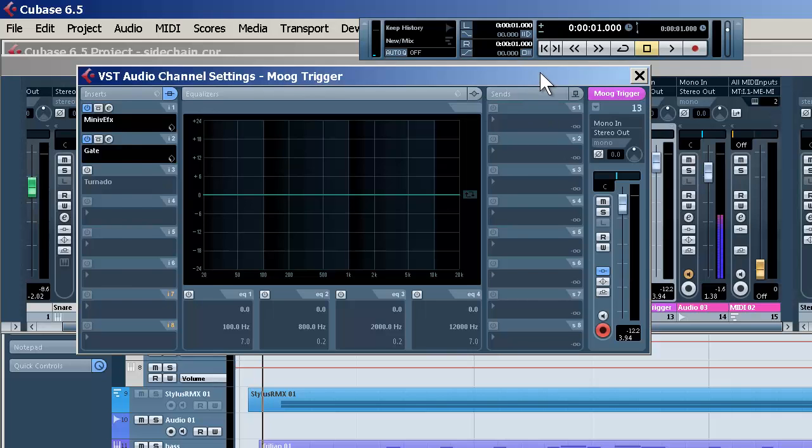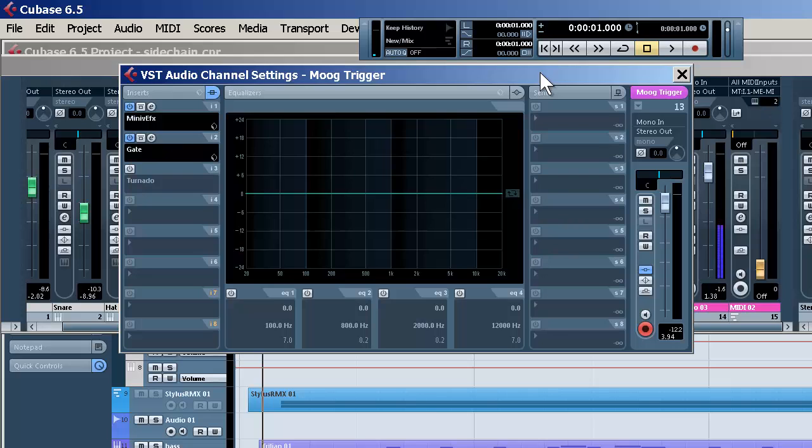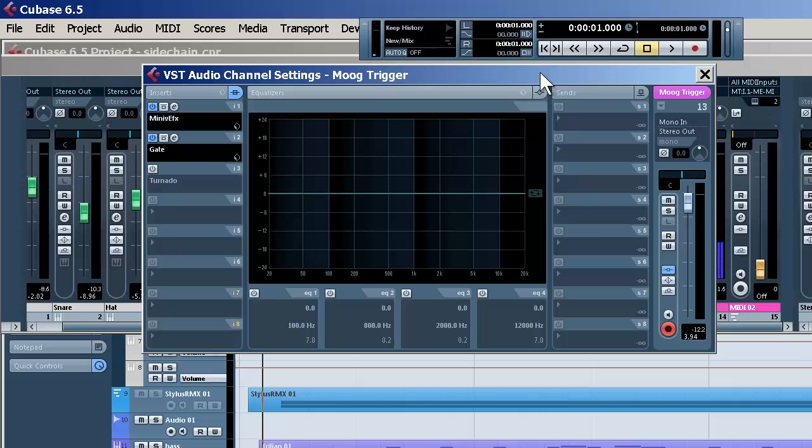Now if you haven't seen Part 1, watch that first. We're on Part 2, and what we're doing of course is triggering a synth part from the kick drum, which we're gating. Now we're going to process it further to create kind of a more rhythmic thing.